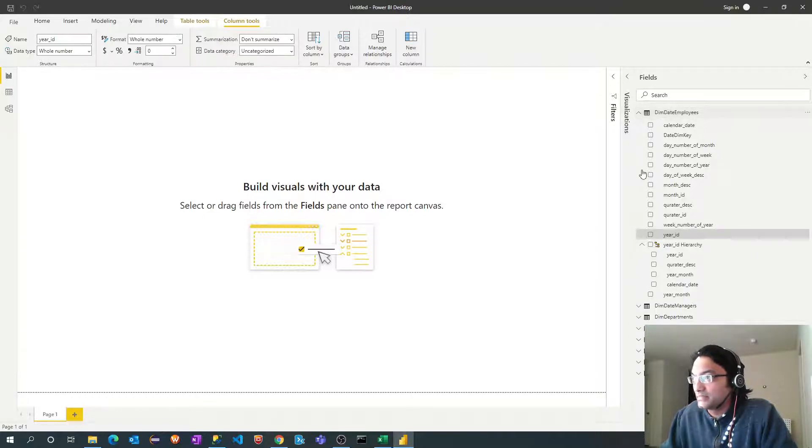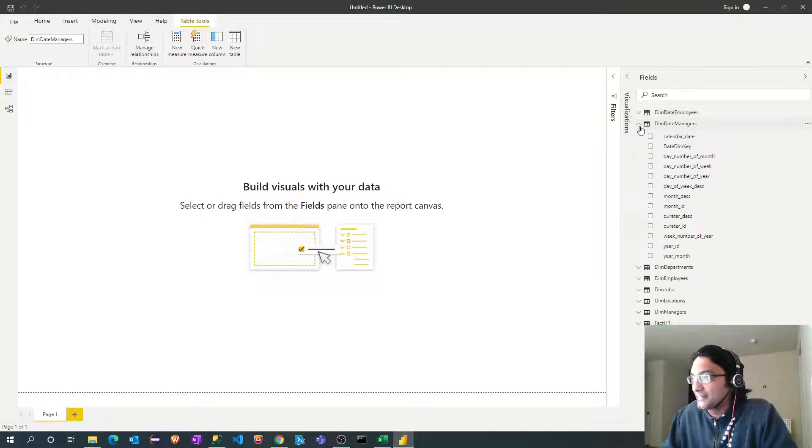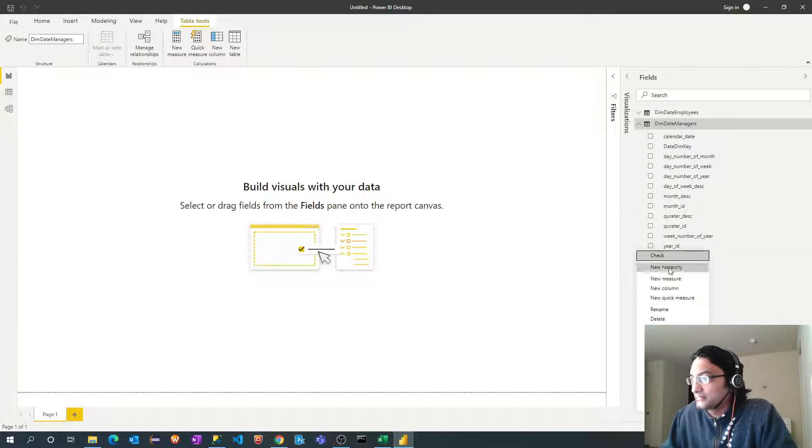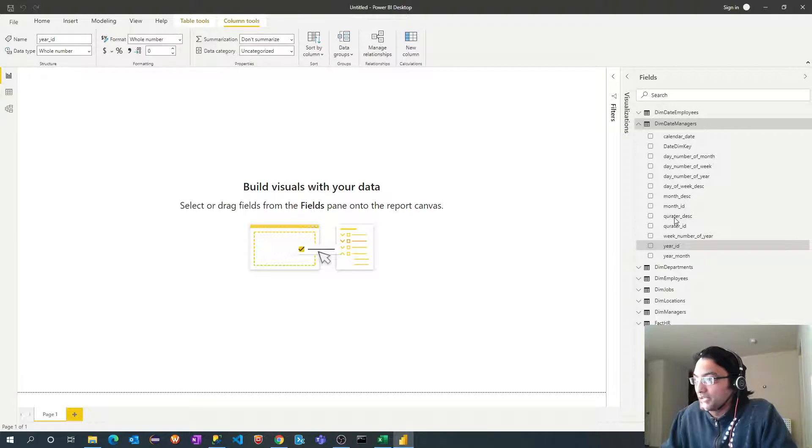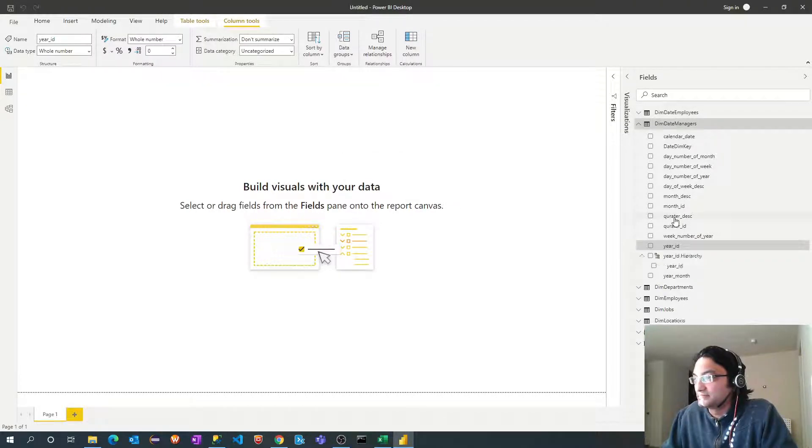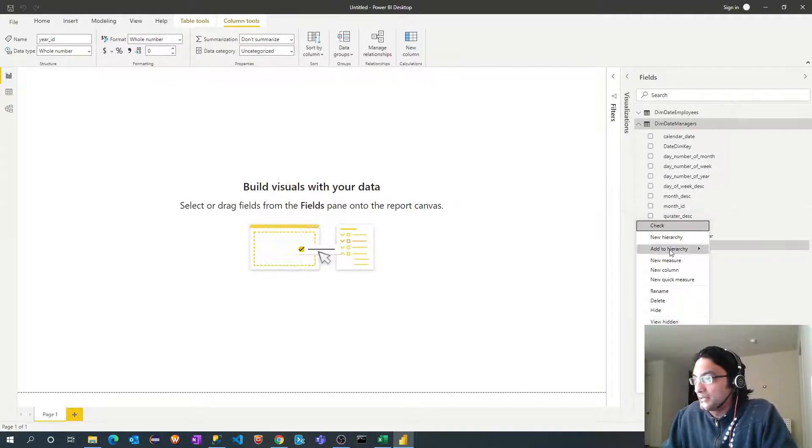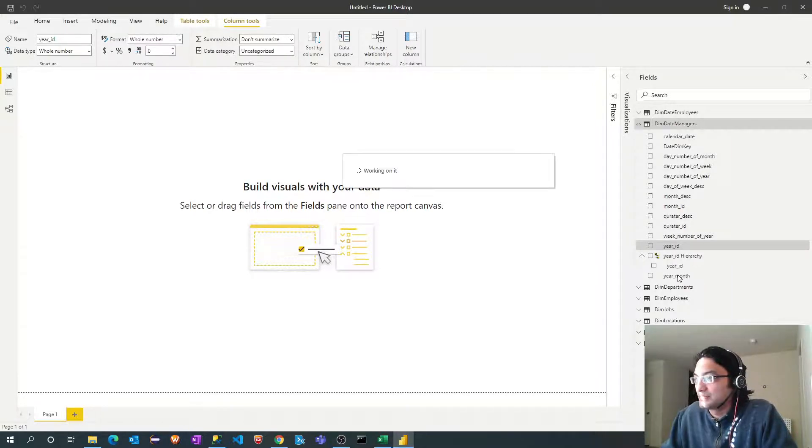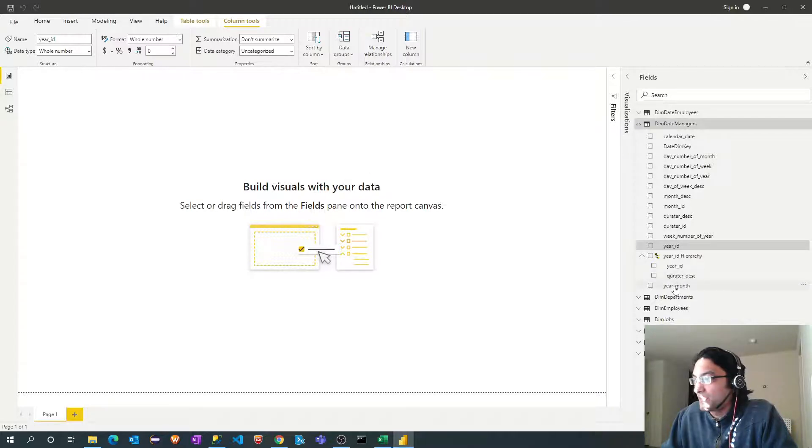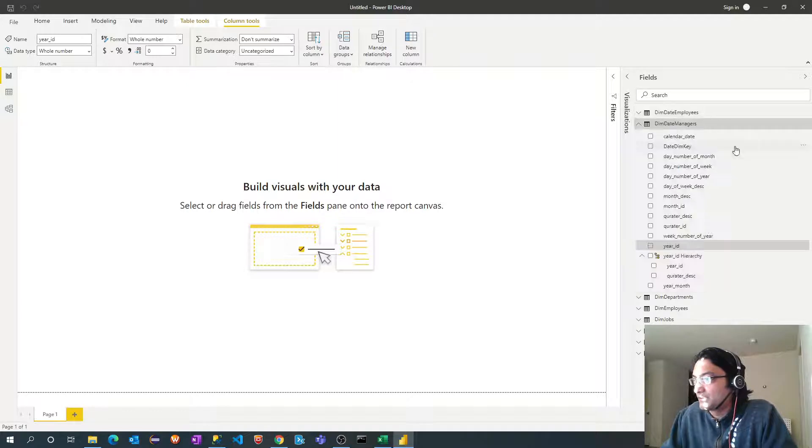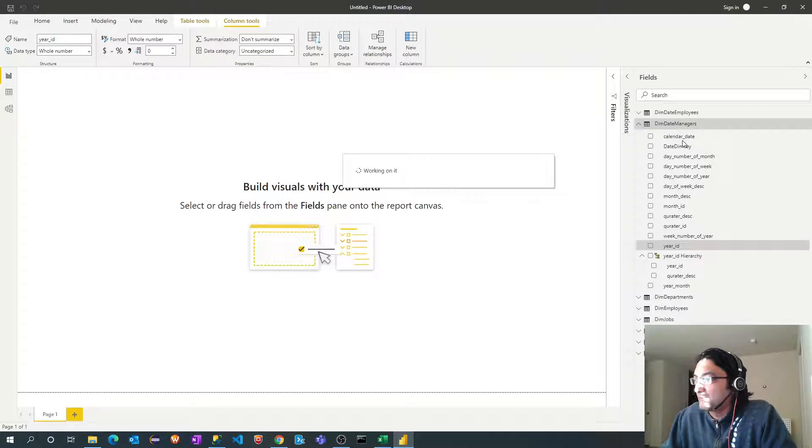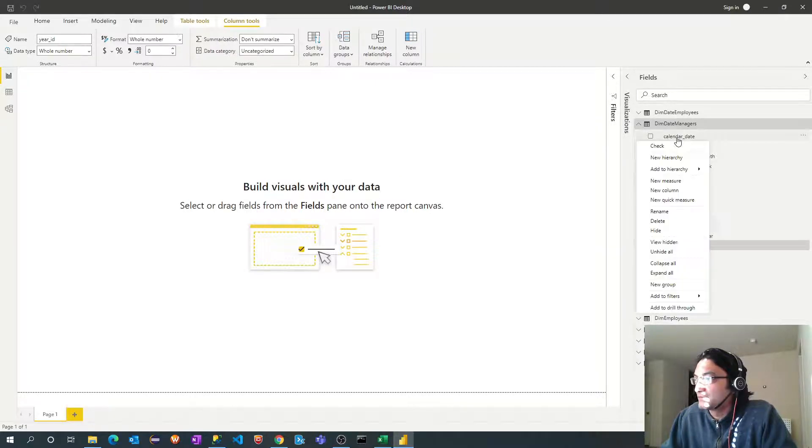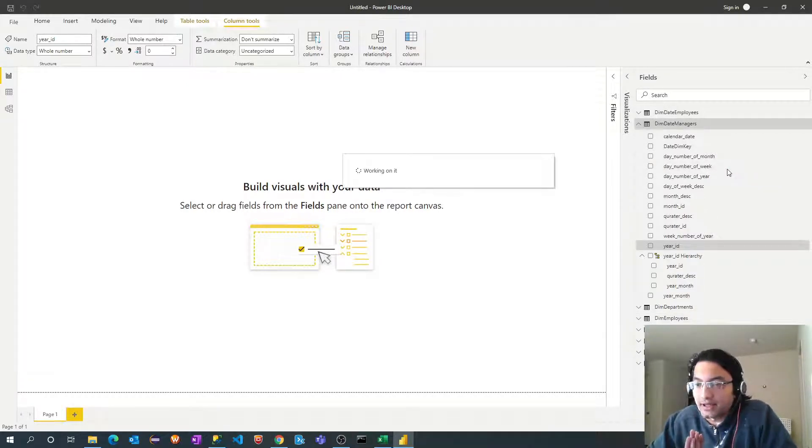So we have created a date hierarchy in employees date dimension. We will replicate the same in managers date dimension. Right click. New hierarchy. Add to hierarchy. After year we have to add quarter. Add to hierarchy. After that year month. And finally the calendar date. Okay.